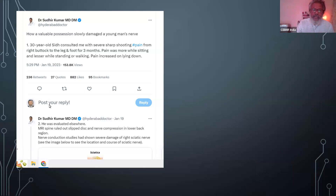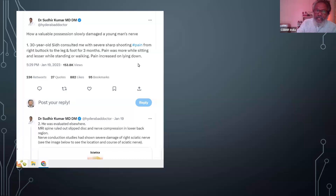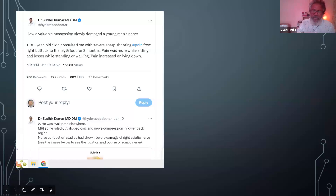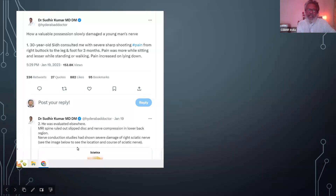The good doctor assumed this to be sciatica — that itself is a complicated or problematic issue — but he assumed it to be sciatica.